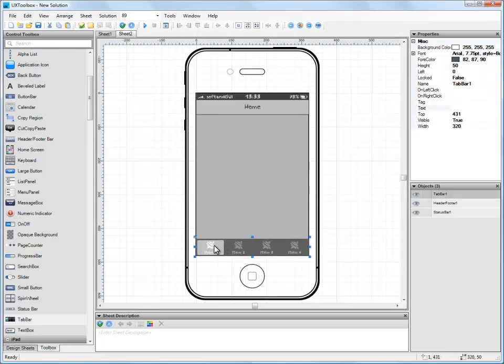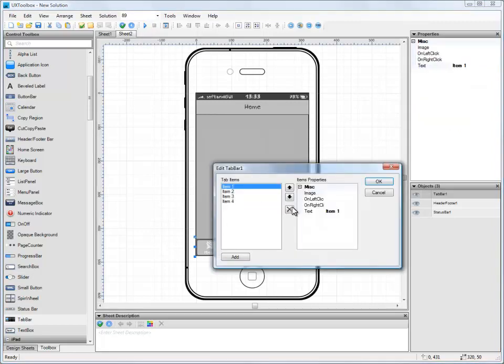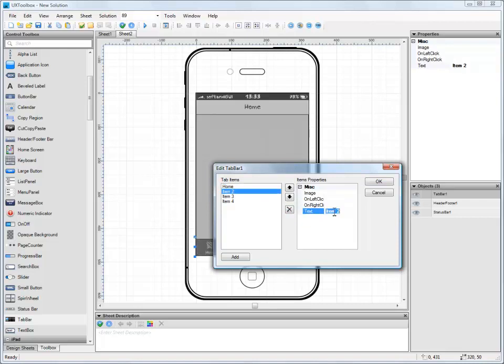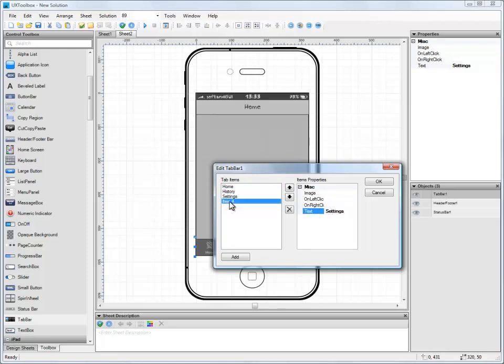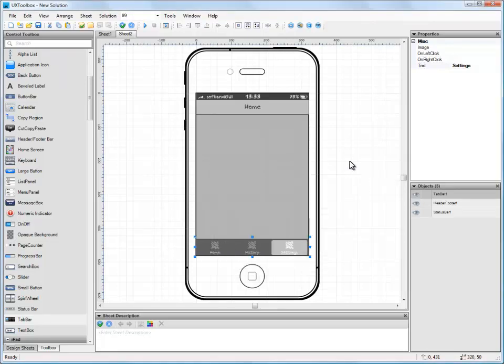Once we've aligned it, we can rename and edit the tabs. We do this by double-clicking on the bar to open its editor, and then simply select each tab in turn to rename it. Let's call them Home, History, and Settings. Finally, I think we will only need three tabs, so let's delete the last tab in the bar and click OK.